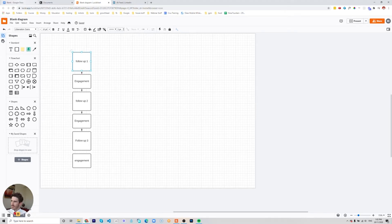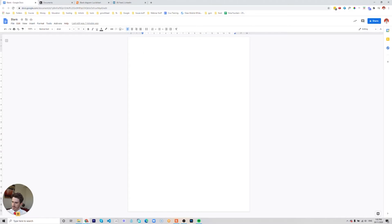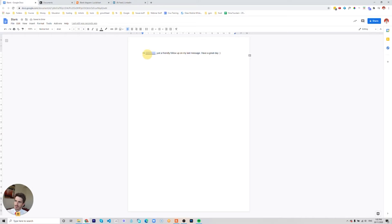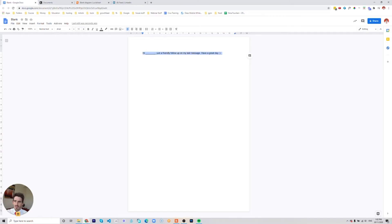So the first follow-up I like to use is similar to this. Hey, just a friendly follow-up on my last message. It doesn't have to be anything more crazy than that. You might say it in your own words, but it's basically just to follow up your last messaging and bring your message back up to the top of the inbox.